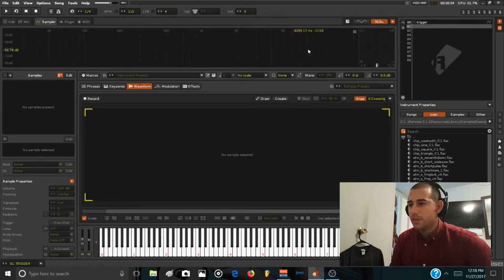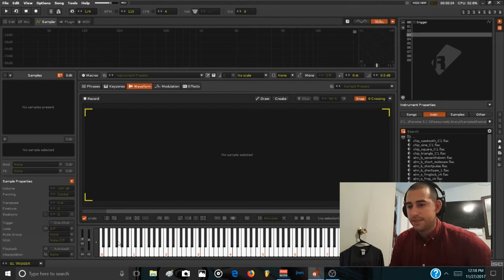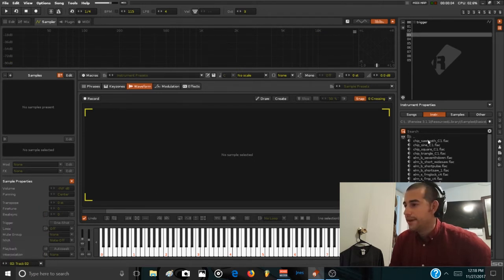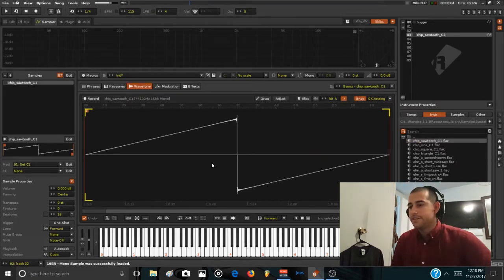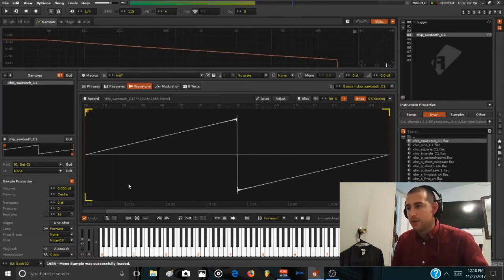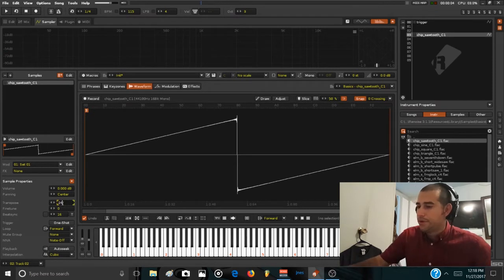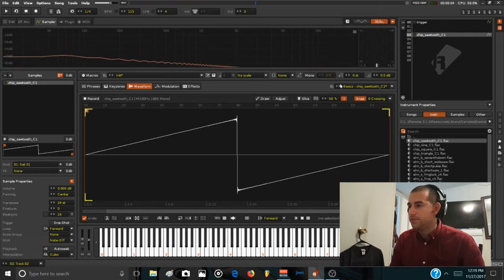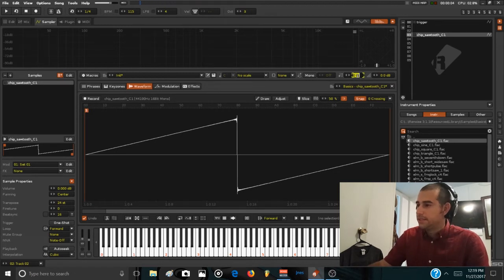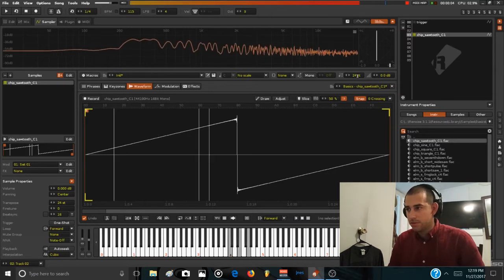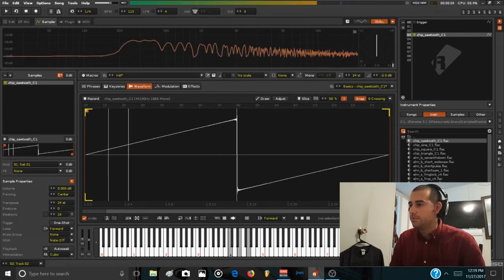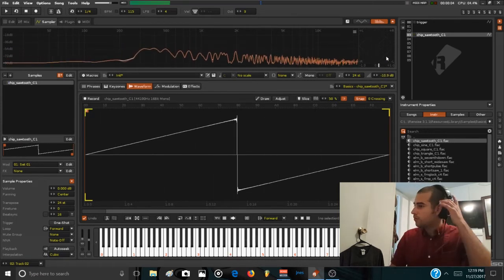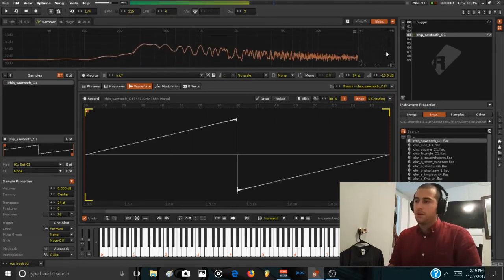So for starting, I like to go to the sampler, route this to instrument track 2 in my special template, and then load a cheap saw waveform. First thing we're going to do is pitch this up to 24 semitones because I'm still in bass range but I would like to play like a synth pad sound. So I'm going to pitch the overall instrument 24 semitones more so I can play chords. Also turn down the volume.